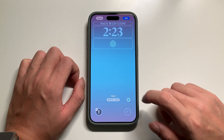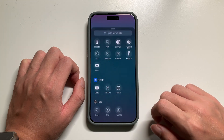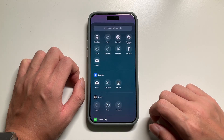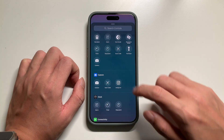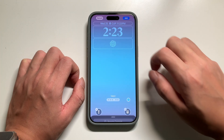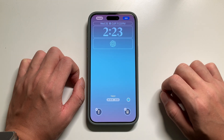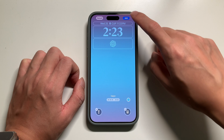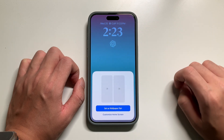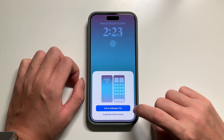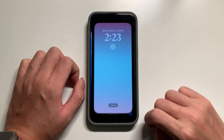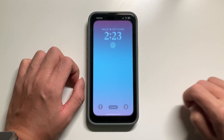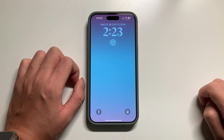We can change the camera function to calculator — we need to press the add button and save it. Now we can enjoy our new lock screen on our iPhone.